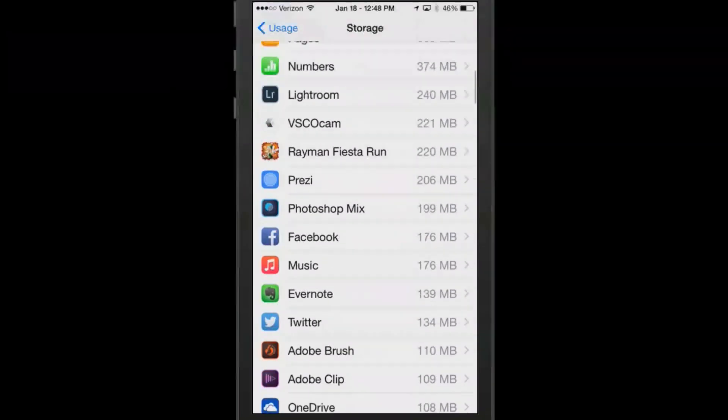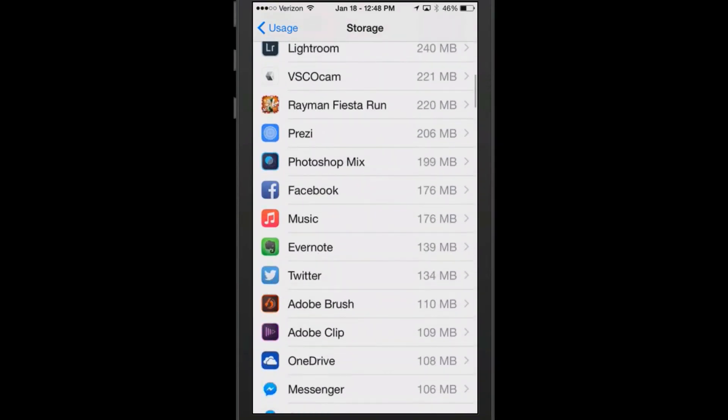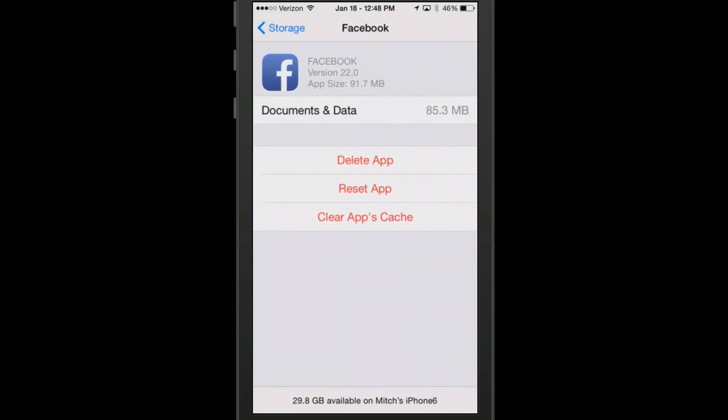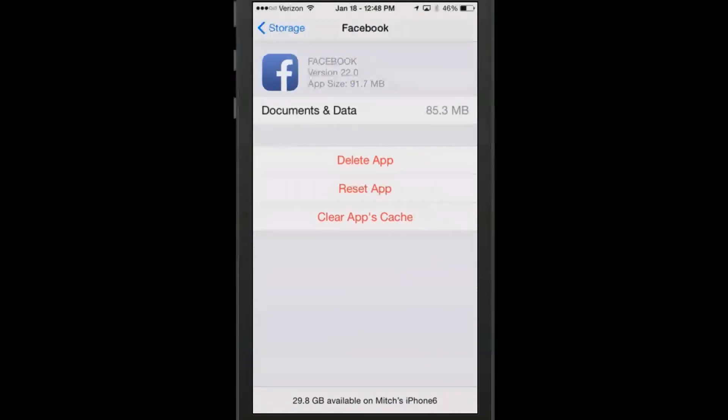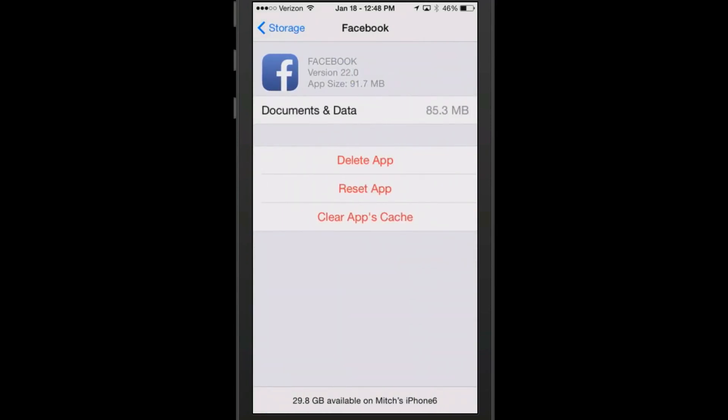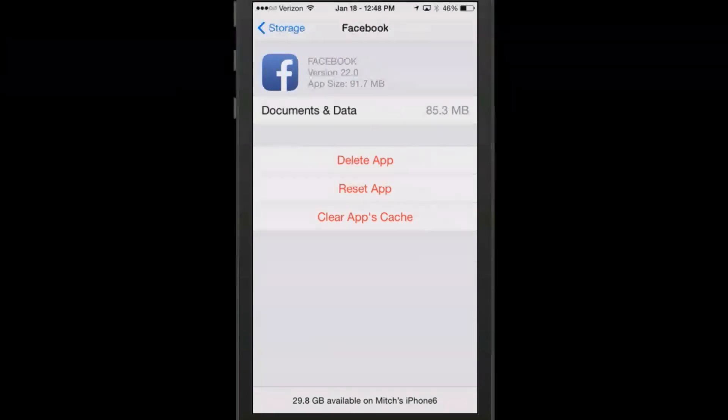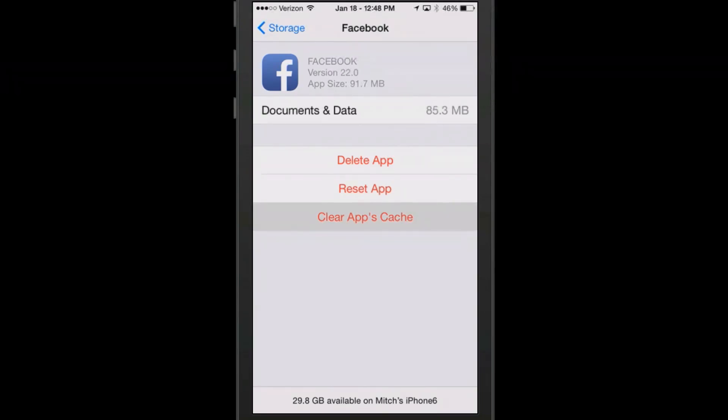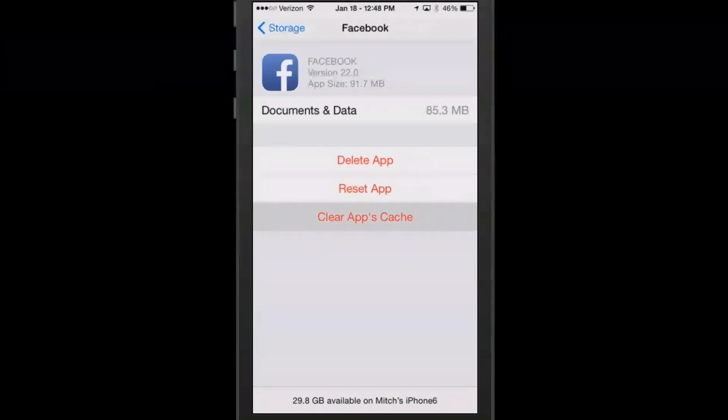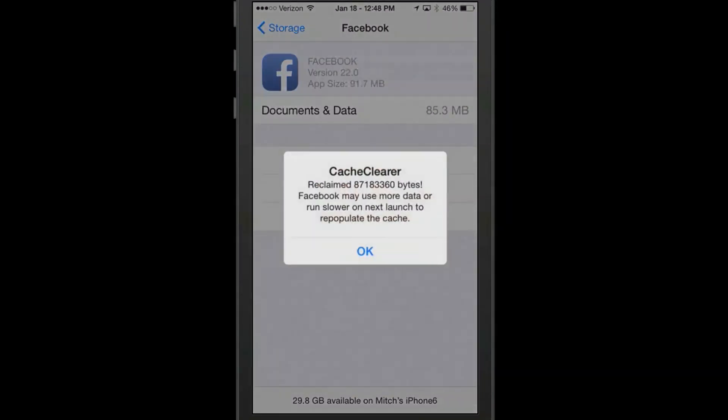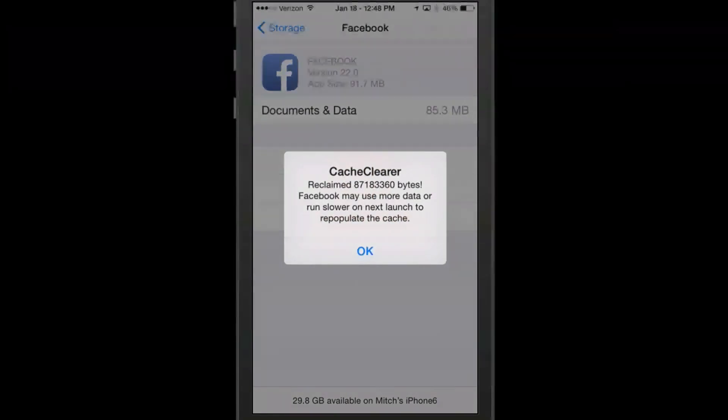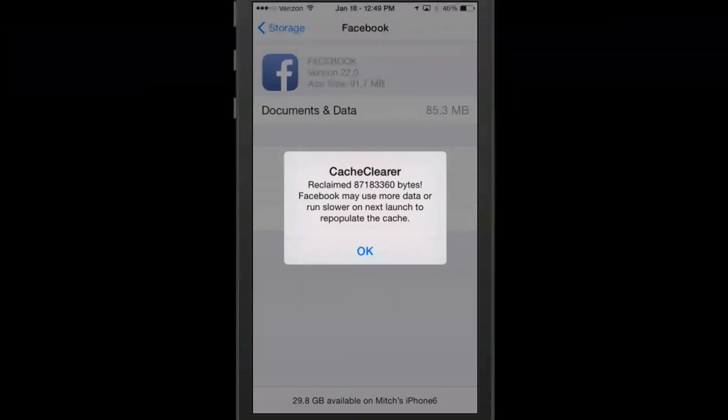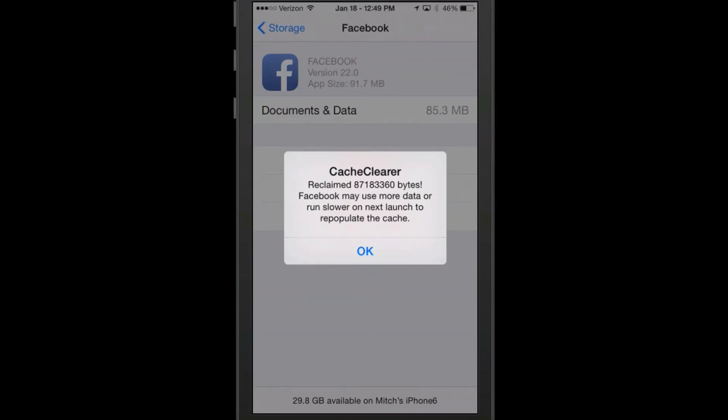From here you can actually clear the cache like on Facebook. Now you see you get this little added option here. Instead of delete app, reset app, which used to always be in there, now you get a clear app cache. If I tap that, it's going to clear all that cache from Facebook and it's going to save that memory. It gives you the amount of bytes that it actually reclaimed, which you can see that's a great deal of storage that it had tied up.